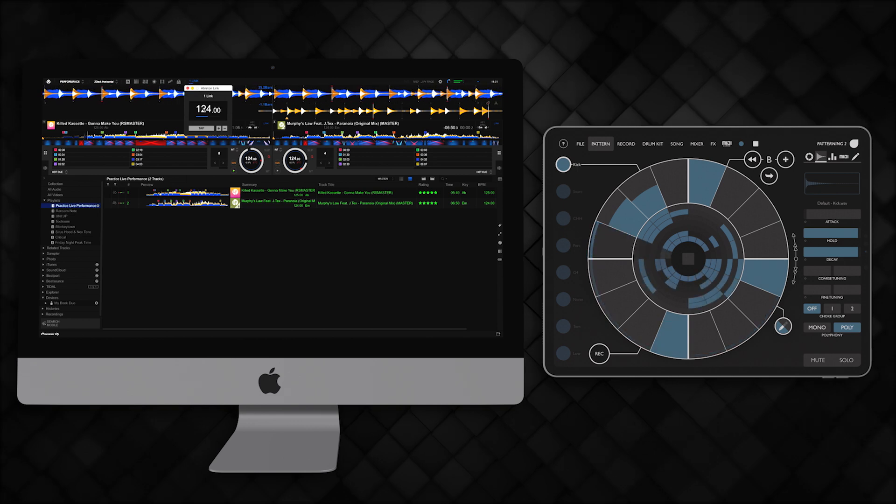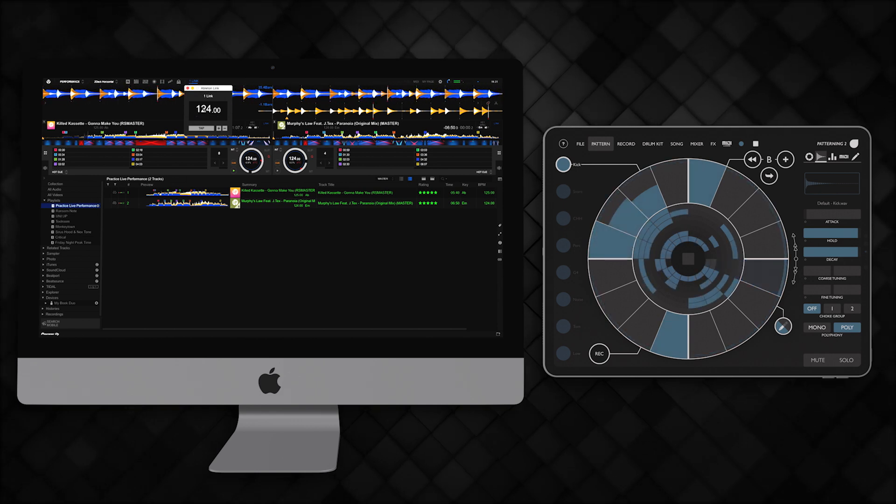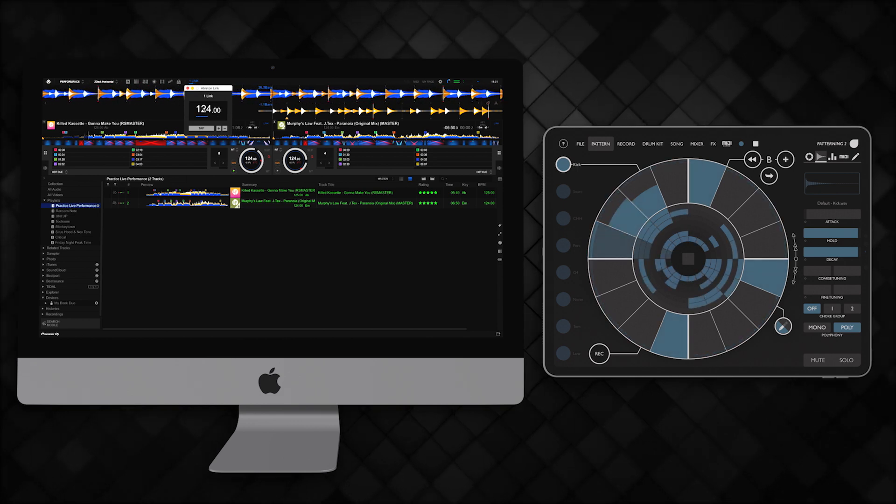Expand your setup with the help of Link in RecordBox 6. To find out about more new features in RecordBox 6, subscribe to our channel and check out our website.